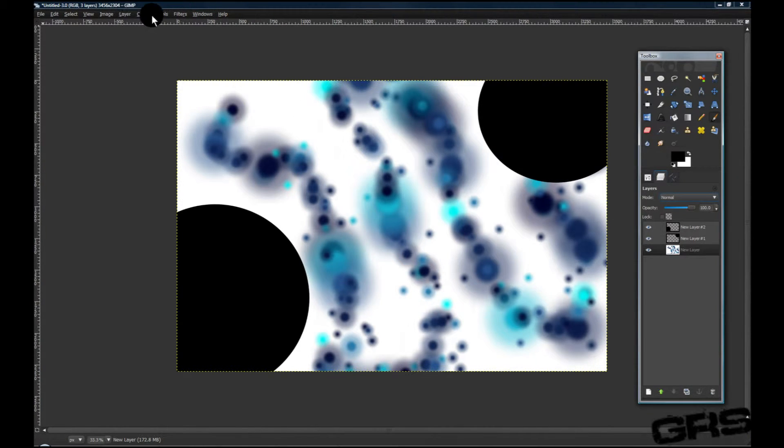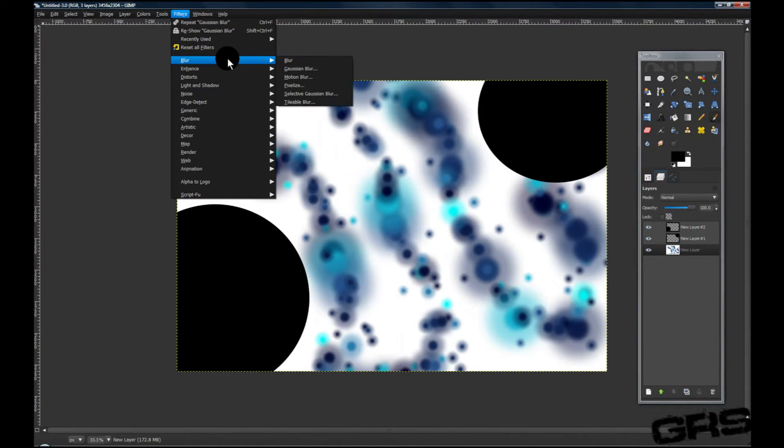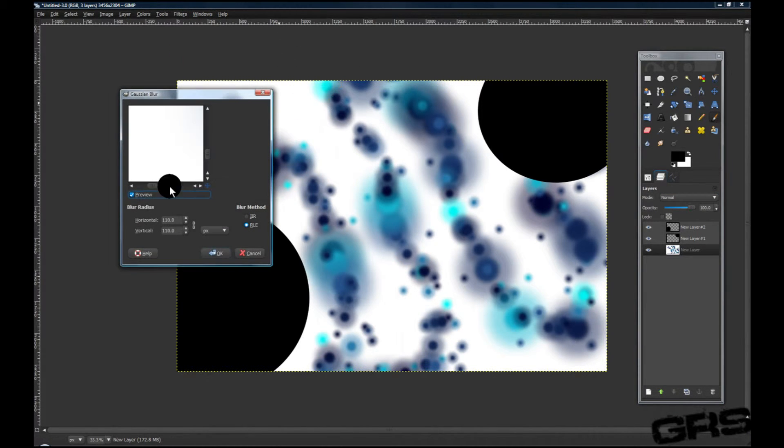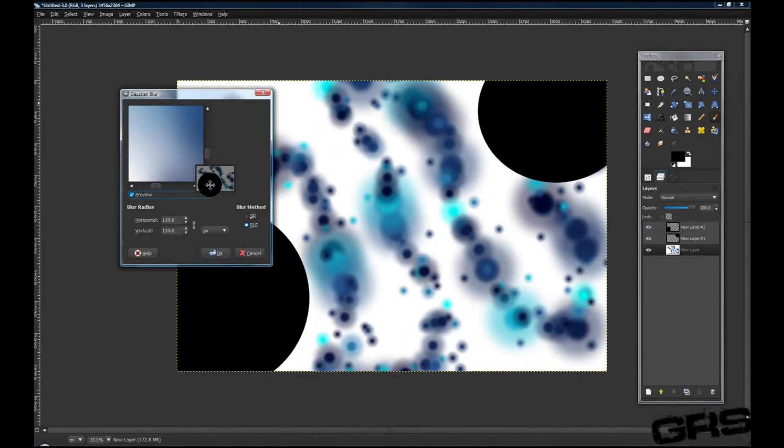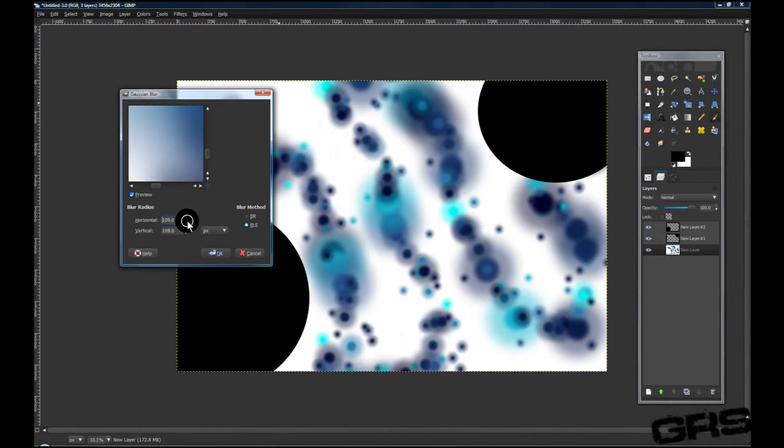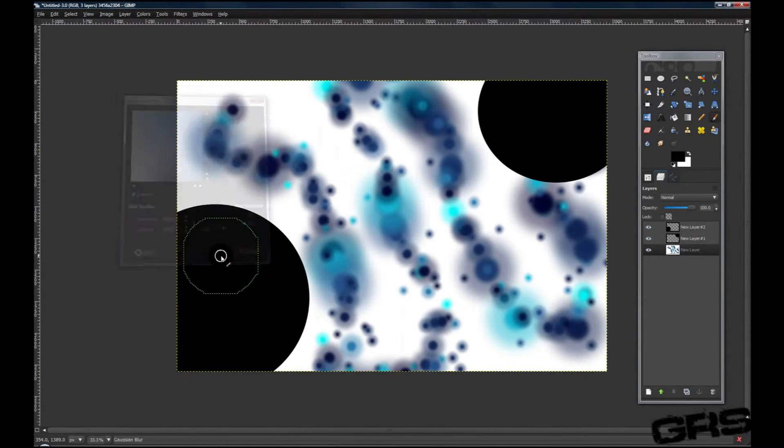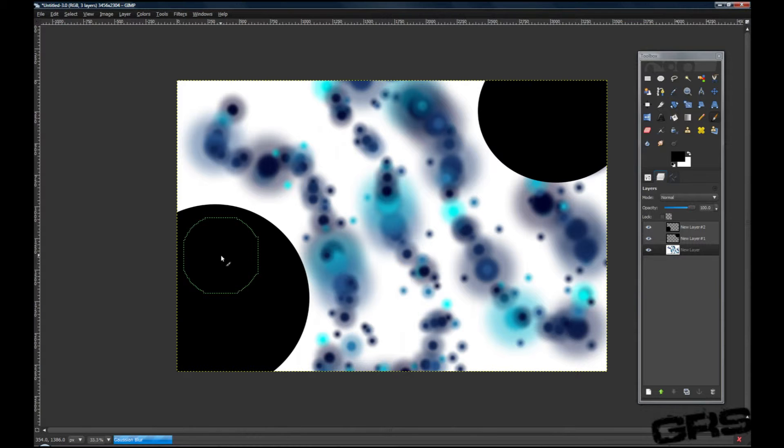We are going to go up to Filters, Blur, Gaussian Blur while our Background layer is selected, and the Blur Amount is going to be 100. We're going to let that load.